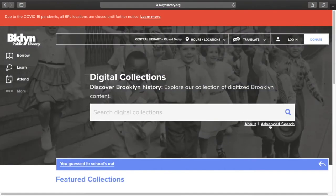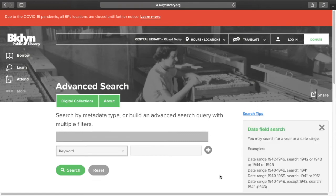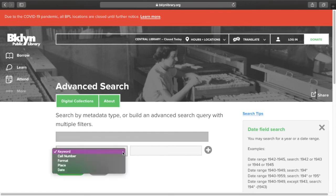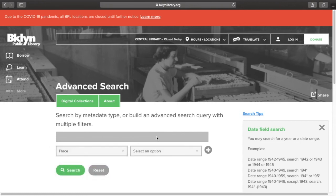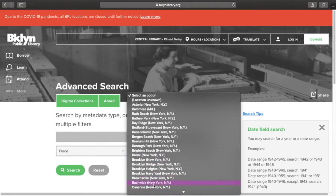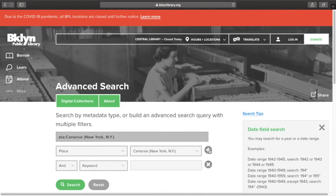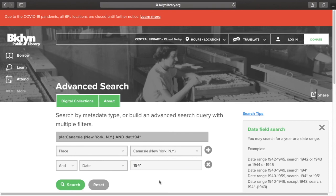From the main page, I also have the option to do an advanced search. I can select specific fields to search and add more fields to narrow my search. An advanced search will be helpful if my first search returned too many options. For example, I may not want to review everything in my Canarsie search if I only want material from Canarsie in the 1940s. On the advanced search screen, I can choose Place and then select Canarsie in the drop-down menu. Next, I'll click the plus sign to add a field and choose Date, then type 194 asterisk. The asterisk in place of a zero lets me find anything from any year starting in 194, which means anything from the 1940s.